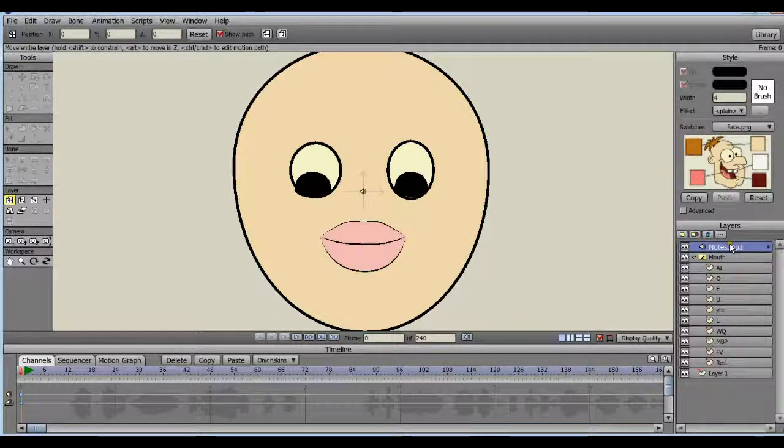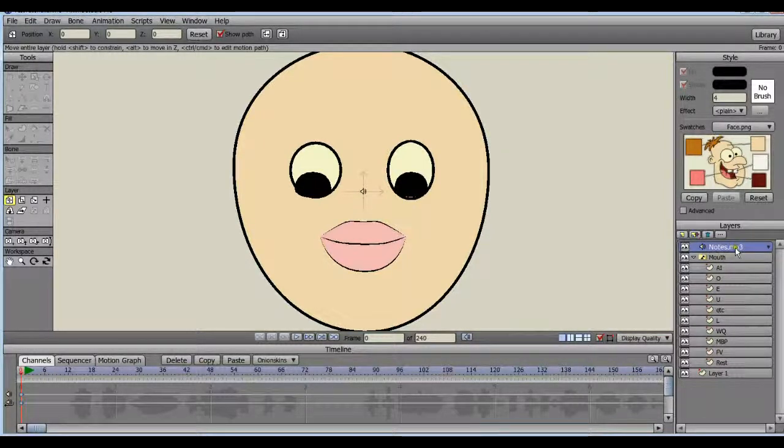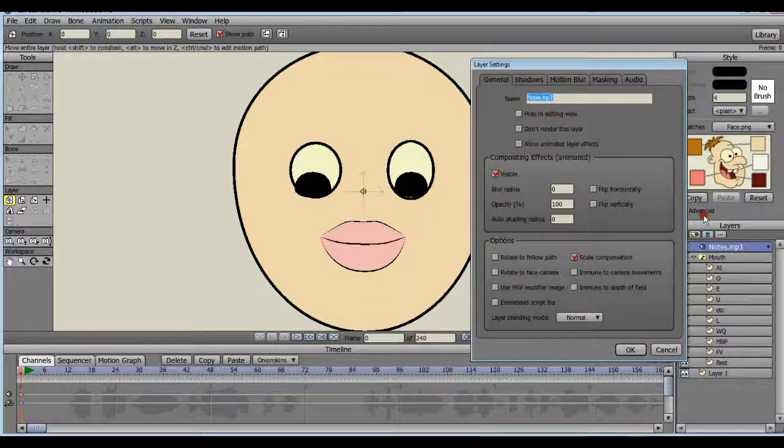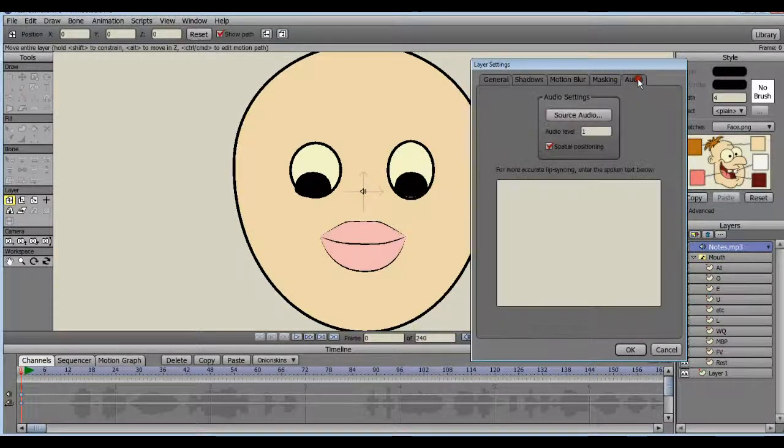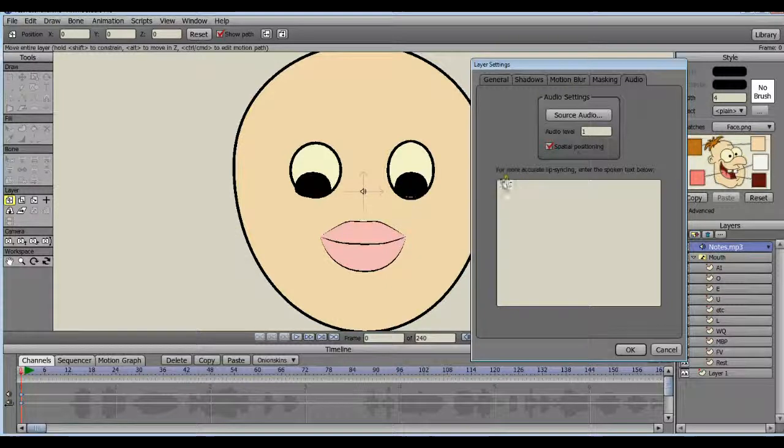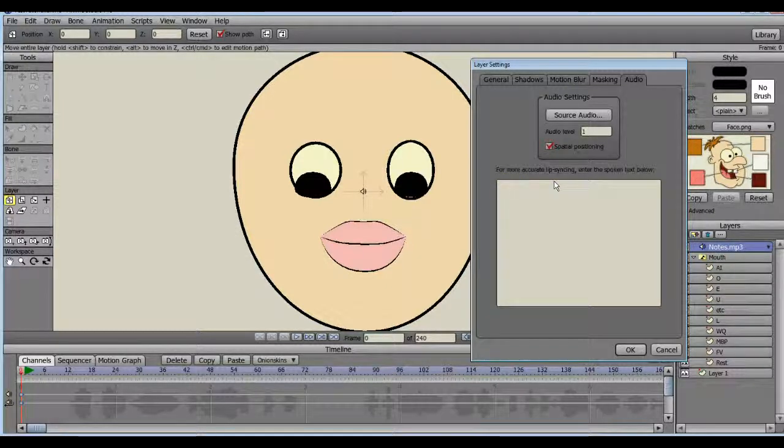Now this is something you can do, but you don't have to do. You can double click your audio layer, go to the audio tab. In this box, you can type out all of the things that are in your audio. It's supposed to help the lip syncing be more accurate. Although I have found not much difference if I don't type it and if I do, you have to do a little bit of tweaking either way. So I'm just going to leave it. I'm not going to fill it in this time.